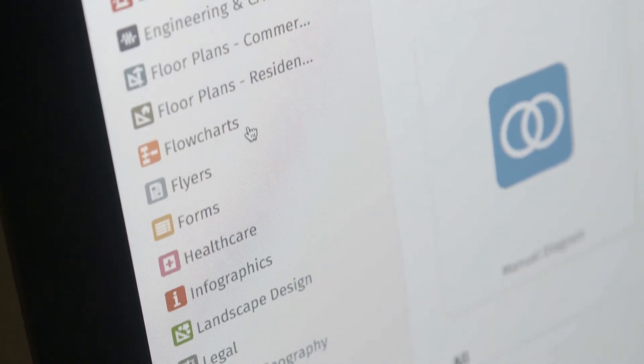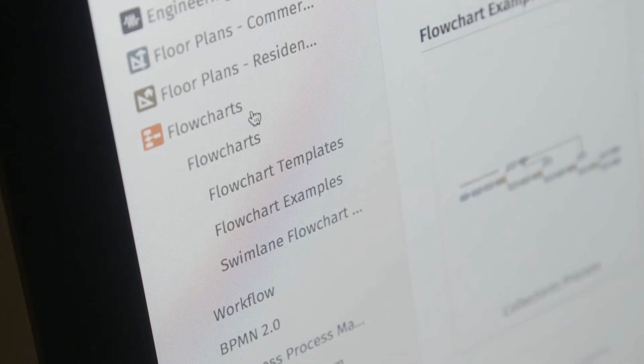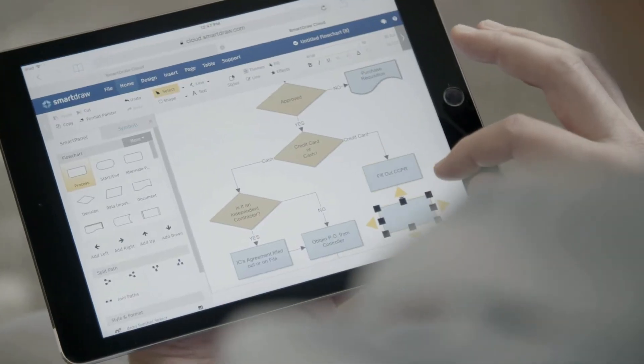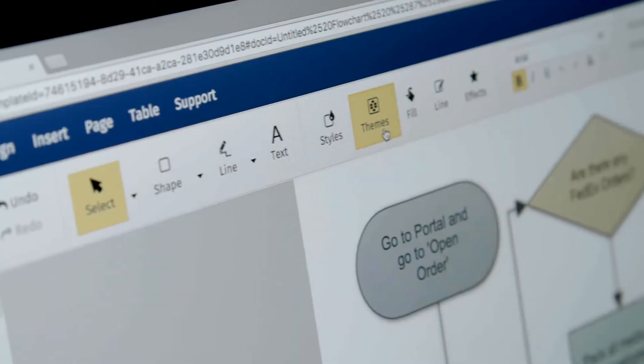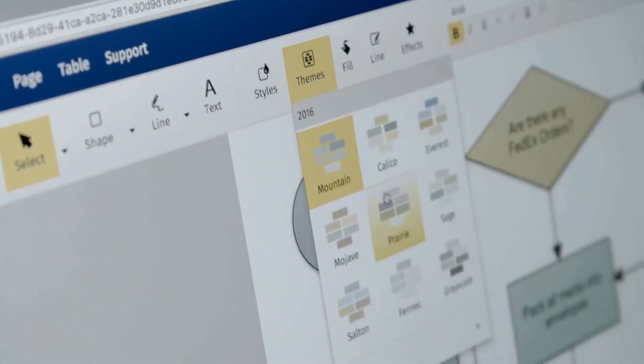Start a diagram at work on your Windows desktop and finish it on the go on your iPad or Mac laptop. With SmartDraw Cloud,